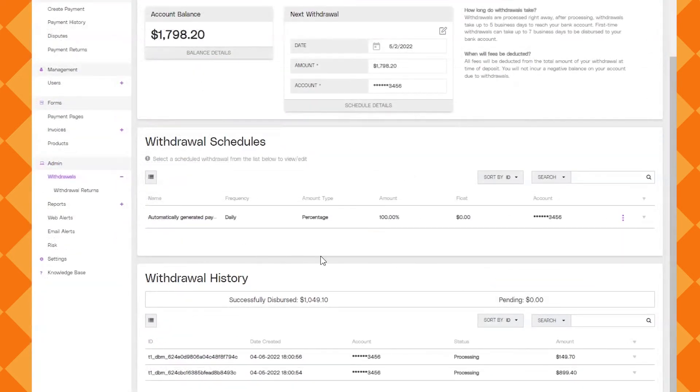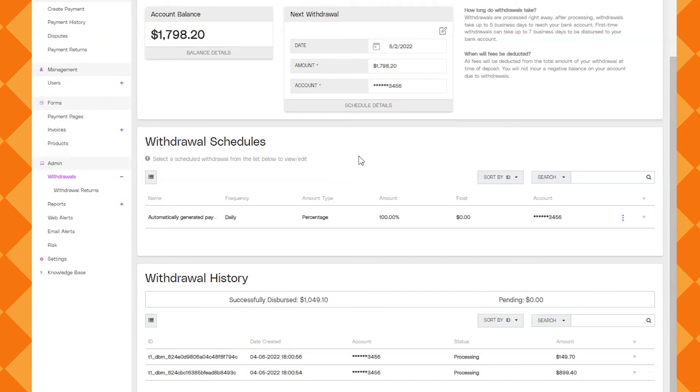So now we're going to look at the withdrawals. So under admin click withdrawals. This will give you details about the deposits that go to your bank. Down here under withdrawal history you'll be able to see past deposits or pending ones.